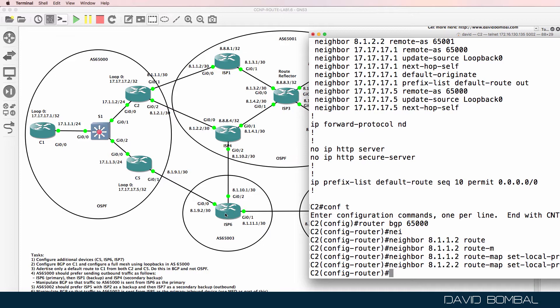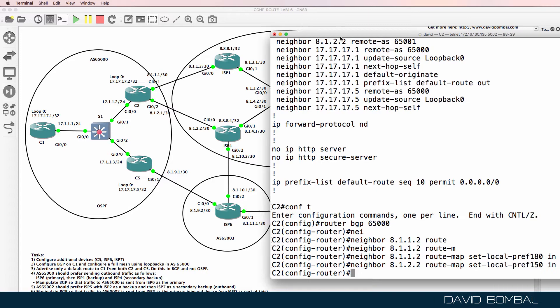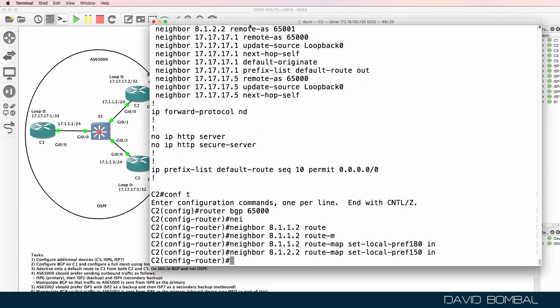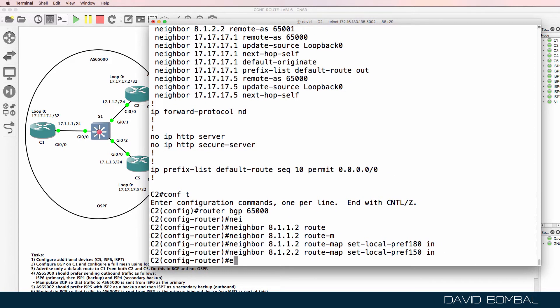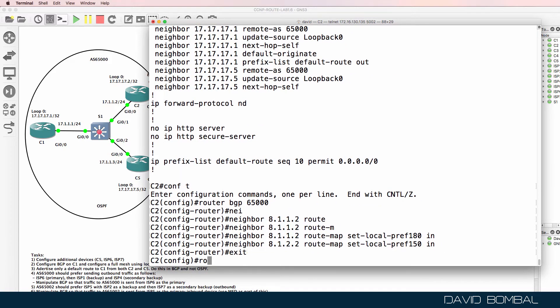So routes learned from ISPRouter6 will have a local preference of 200. Routes learned from ISPRouter1 will have a local preference of 180. Routes learned from ISPRouter4 will have a local preference of 150. Now I've got to create the route maps.